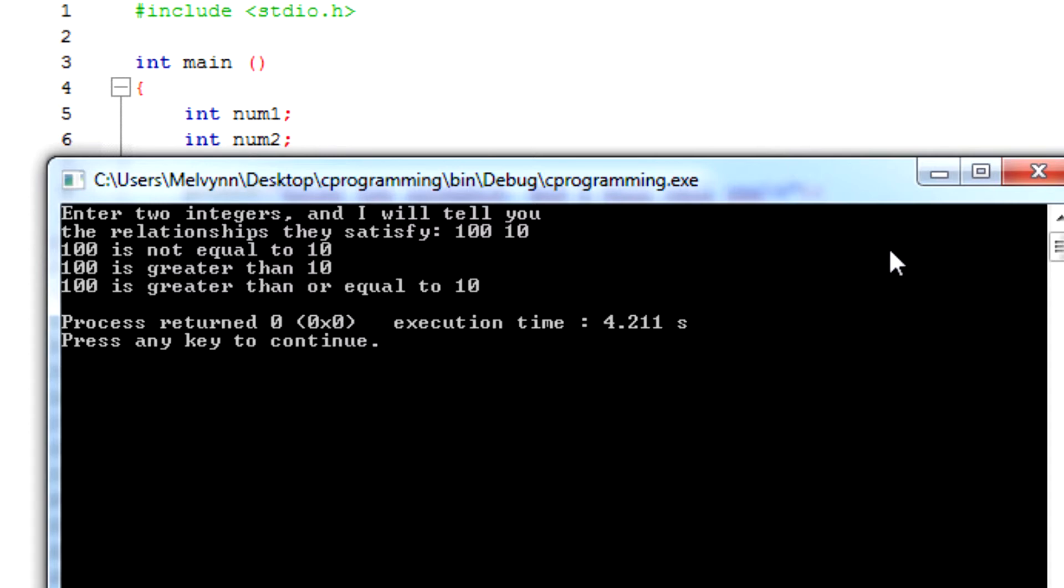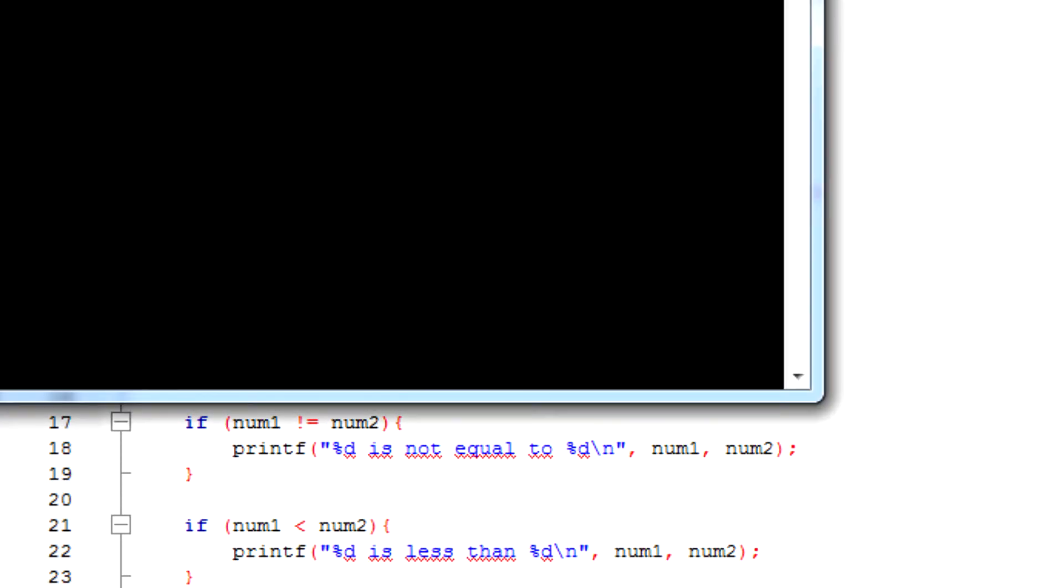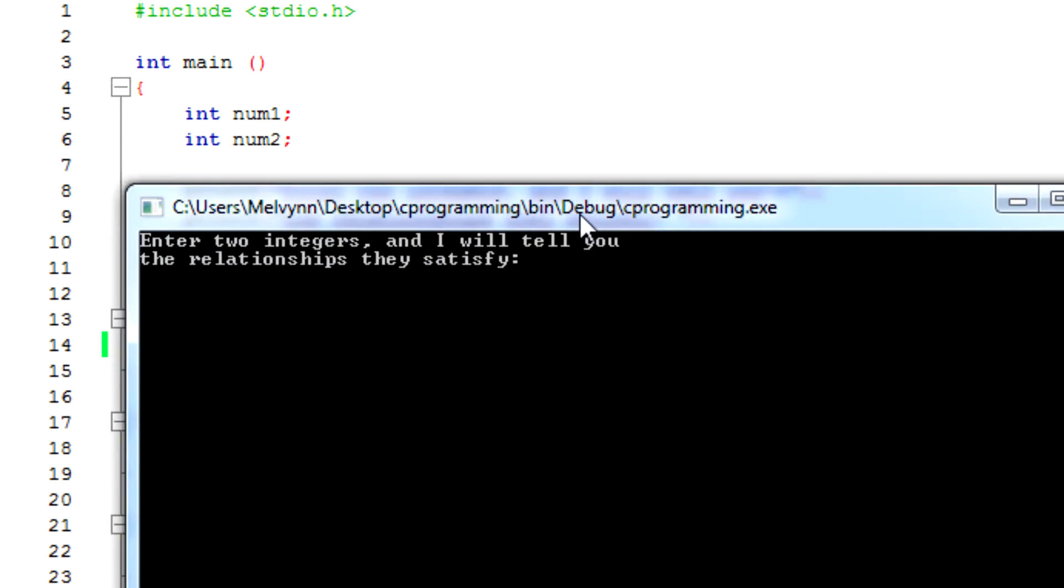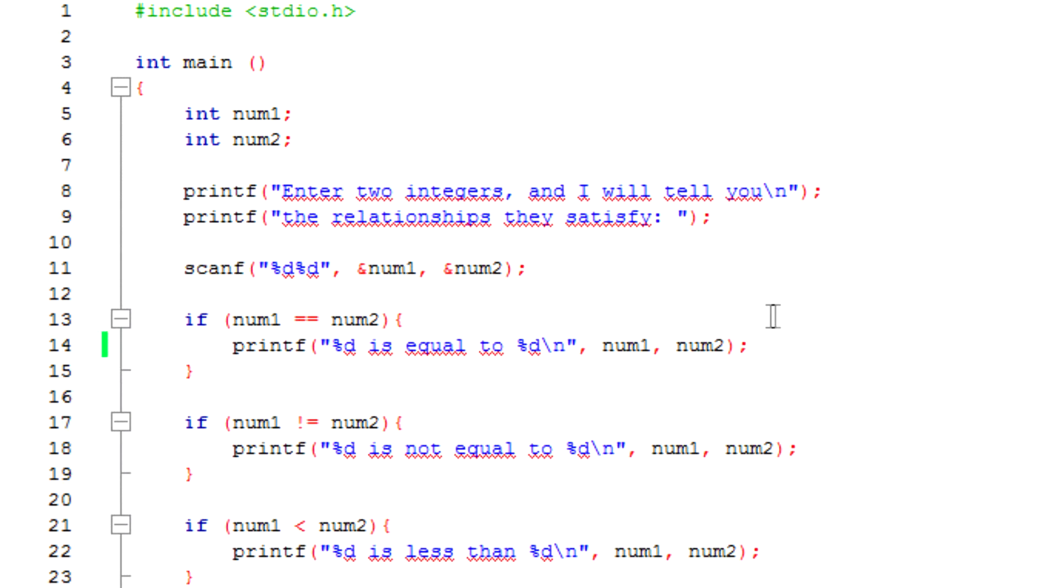So let's try it one more time if we switch it around, so 10 and 100. So 10 is not equal to 100, 10 is less than or equal to 100, and that's basically it for now.